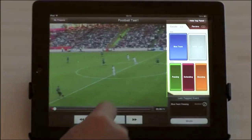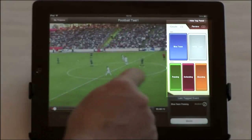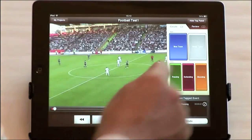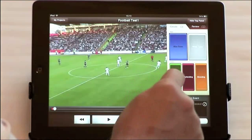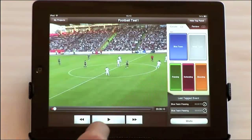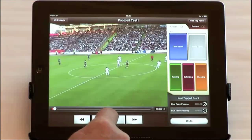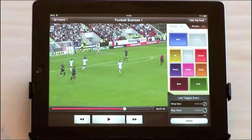Using our simple tag template facility, you can then move through your video and enter any events that you're interested in.